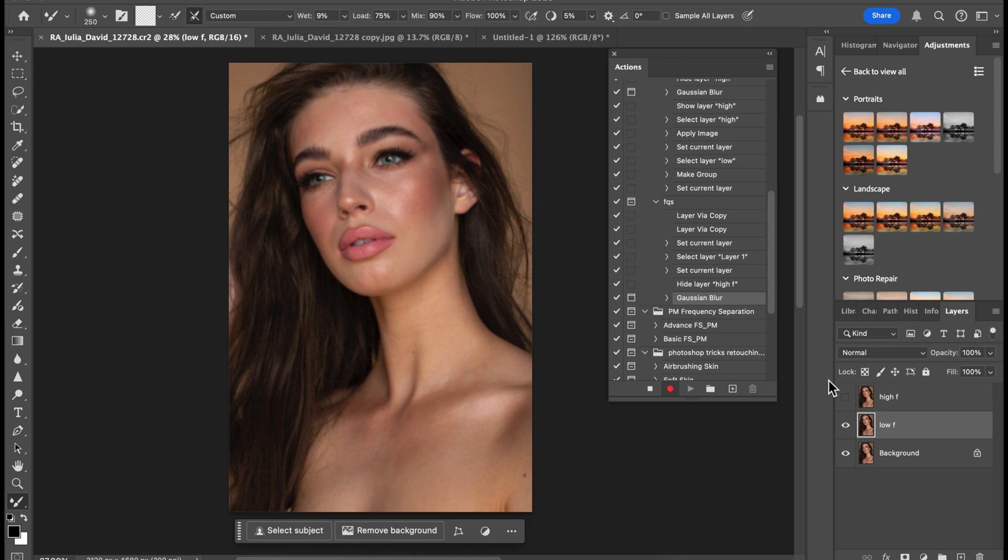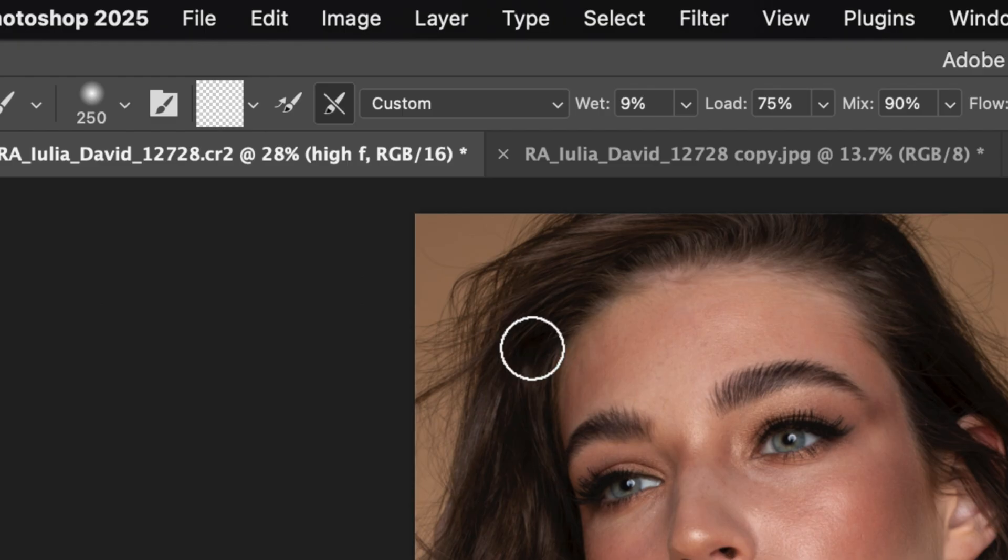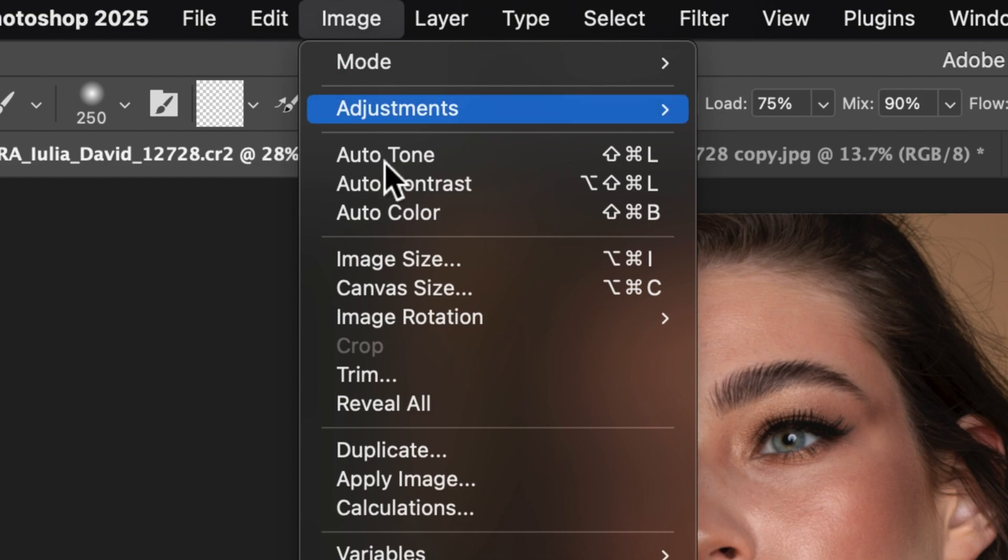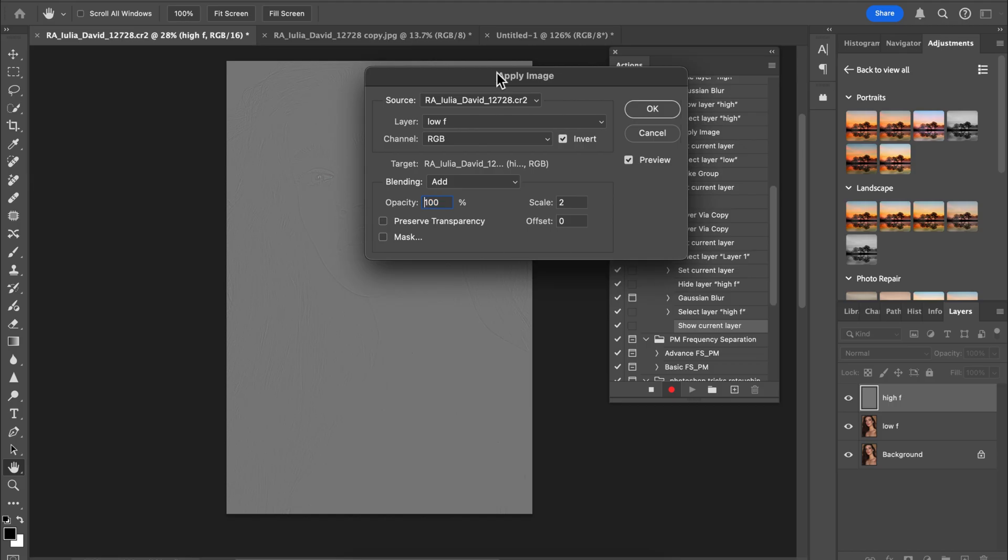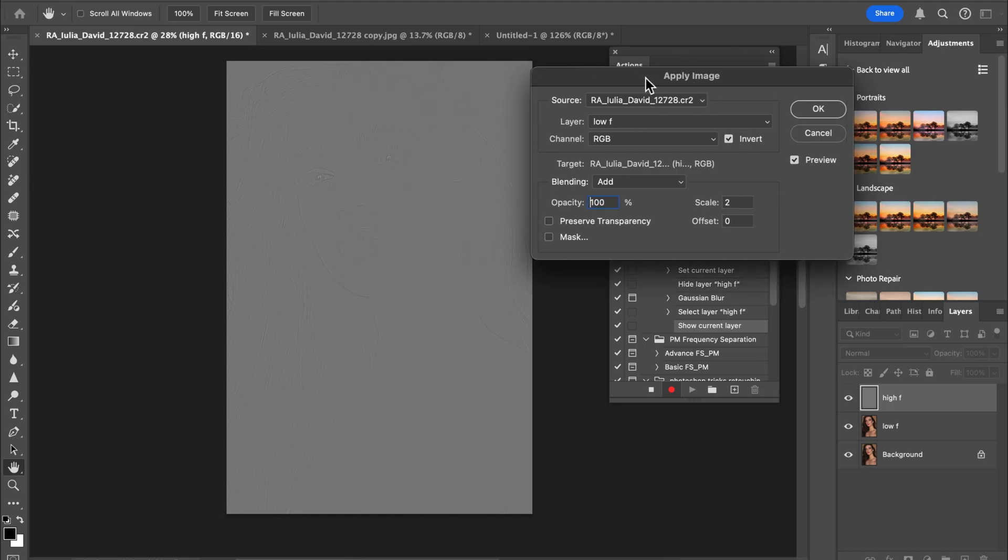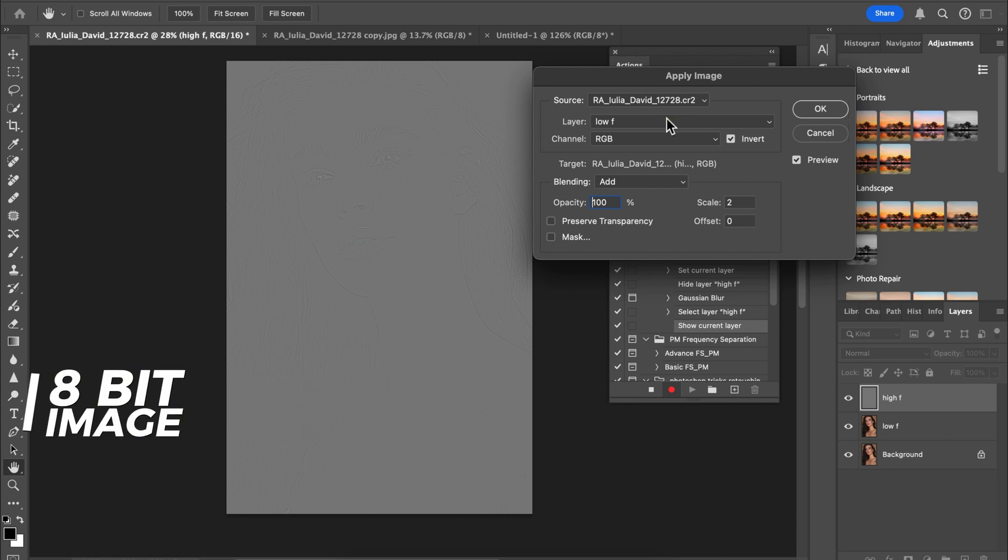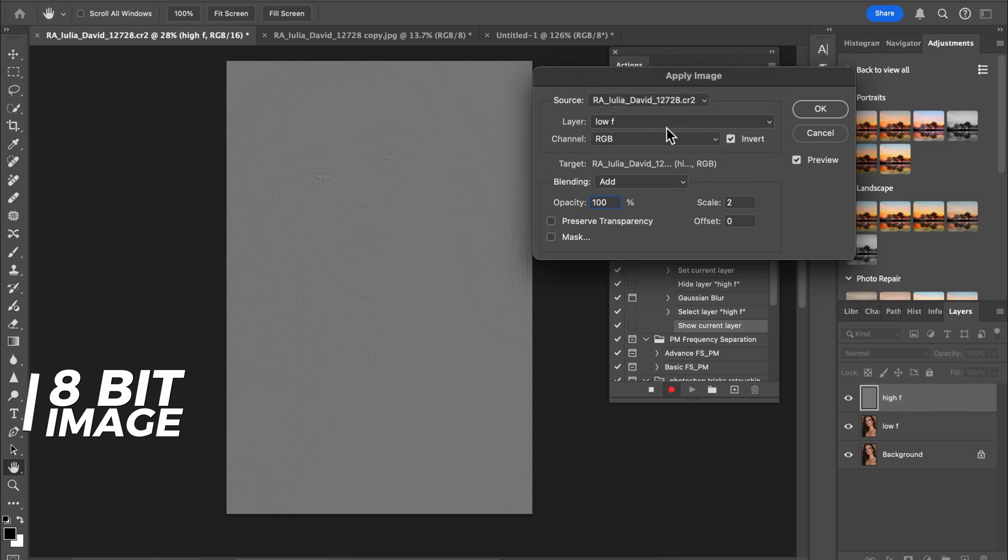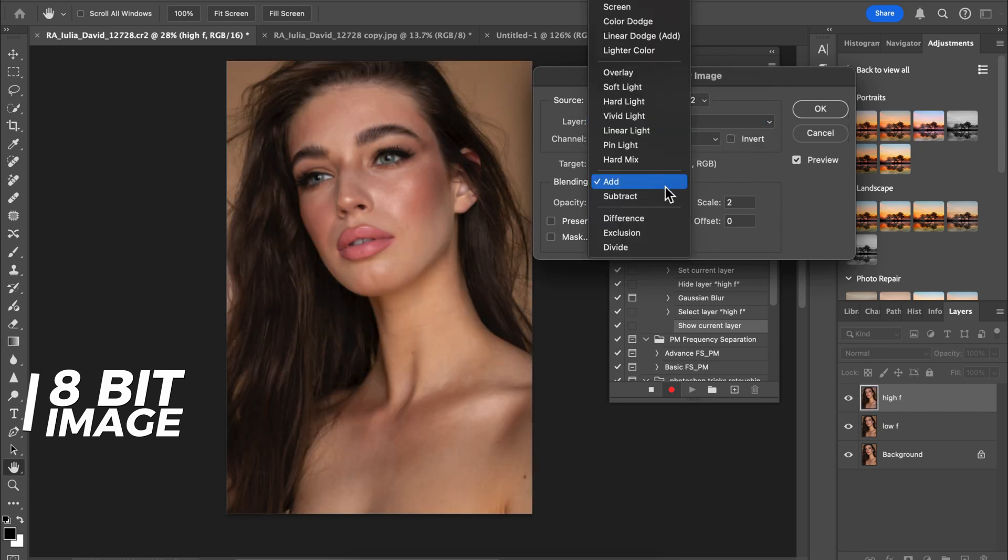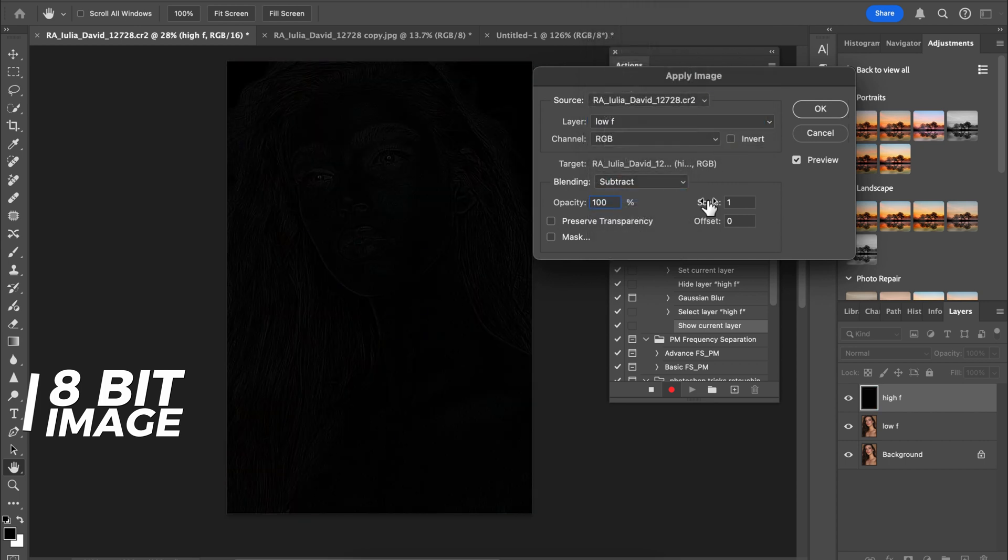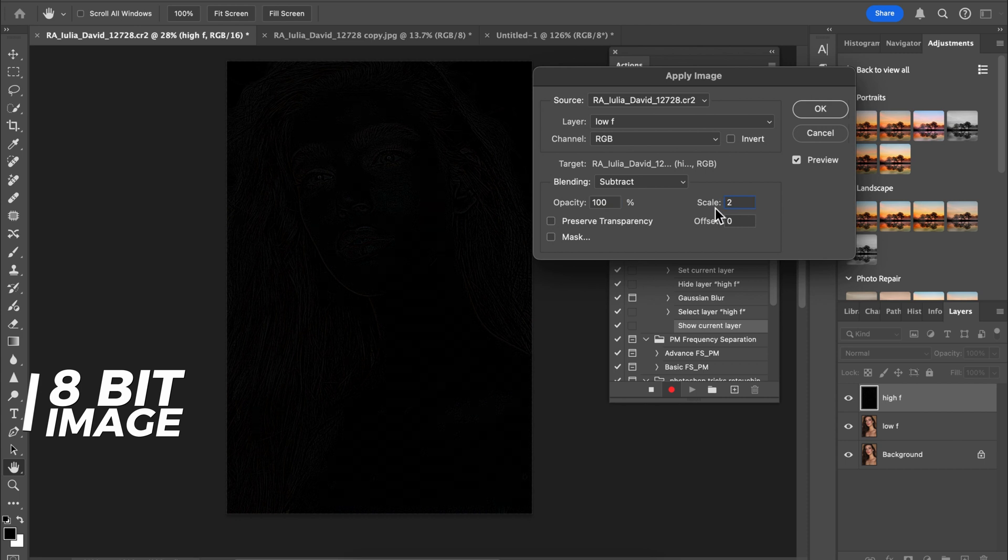Then I'm going to come over to my High Frequency layer and turn it on. Once I'm here, I'm going to come to Image and Apply Image. While retouching, we have two types of common images that we use, which is the 16-bit and the 8-bit image. For an 8-bit image, here are the settings: for the layer, use the low frequency layer, then invert. The blending mode will be Subtract, scale will be on 2, and offset will be 128.